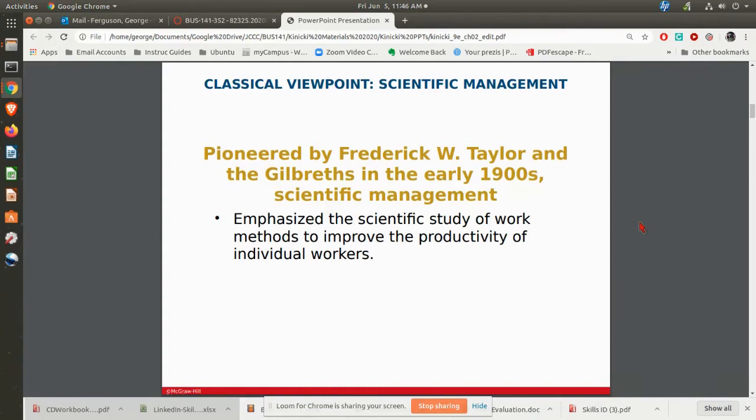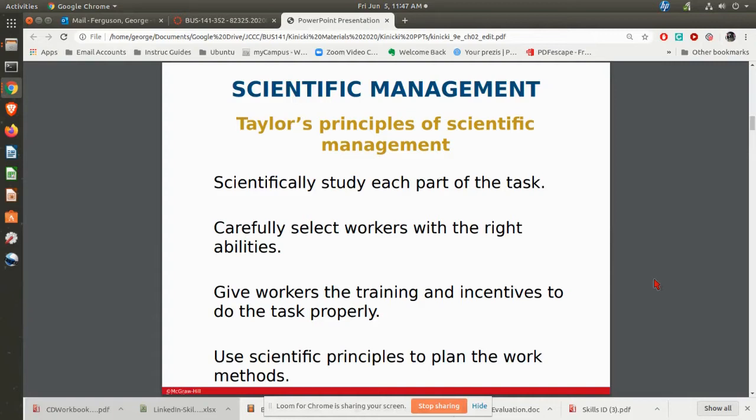When you start thinking about scientific management, it really does start with Frederick Taylor. Frederick Taylor is known as the father of scientific management. He really did emphasize the scientific study of what you can do to improve productivity. He had his principles of scientific management, where you had to look at each part of what was going on — what were the movements and things like that. He really got into the idea of time studies.